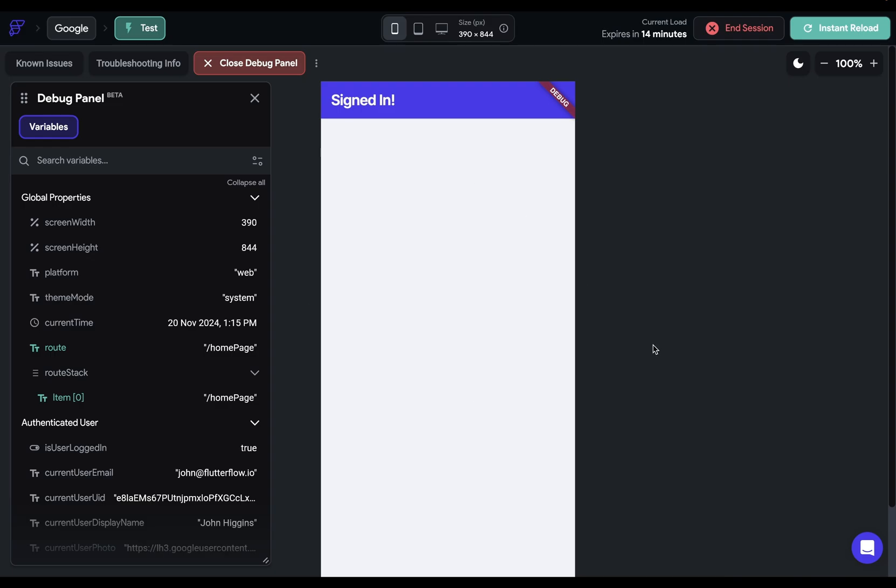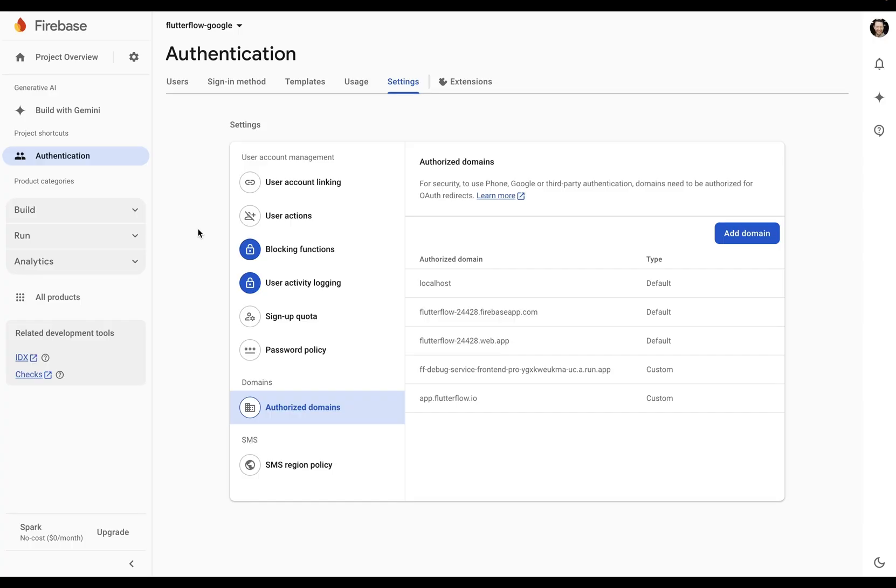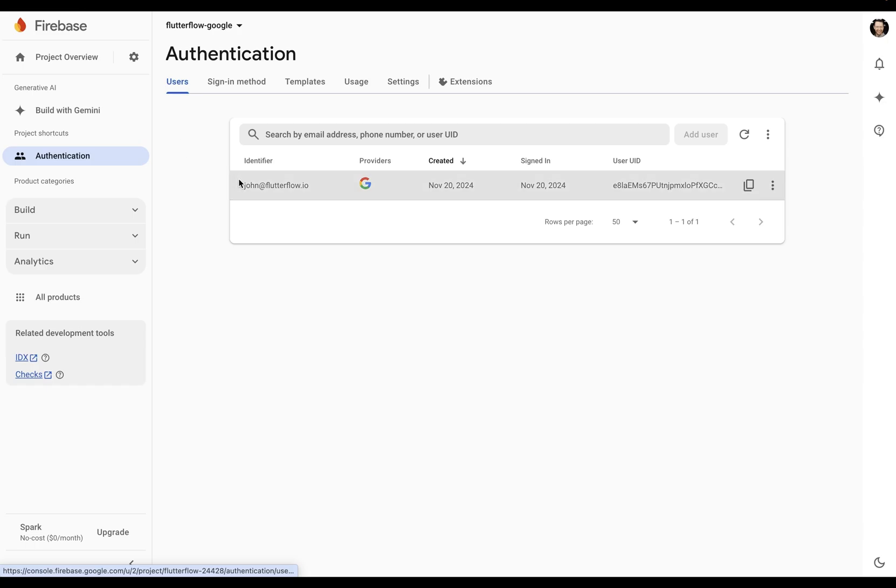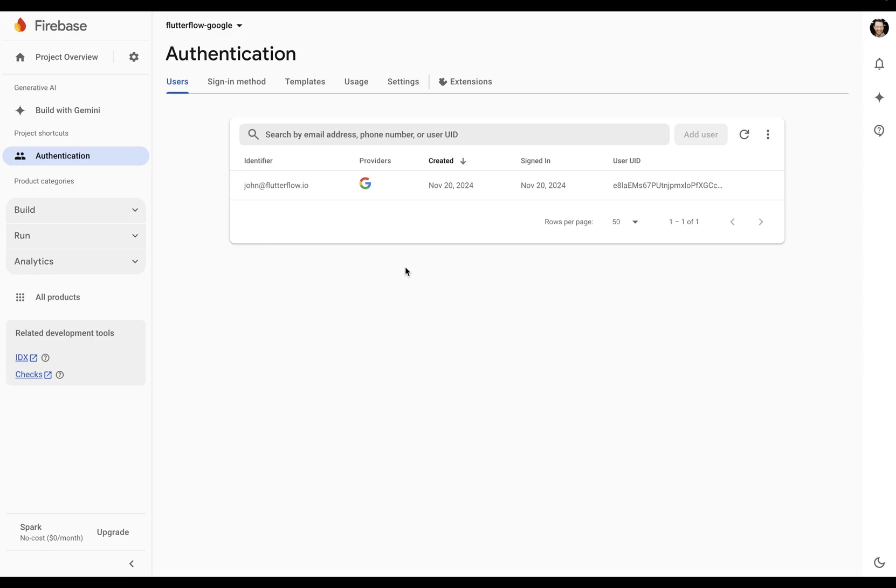Now you can confirm this by jumping into Firebase. So back here in Firebase, I can go look at my users and beautiful. You can see that's me and the provider is Google. And that's how to set up Google sign-in with Flutter Flow. Let us know if you have any questions and we'll see you in the next video.